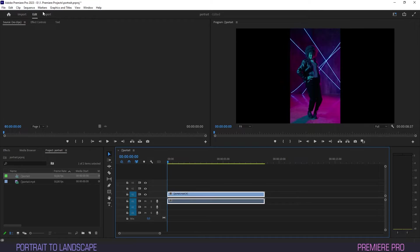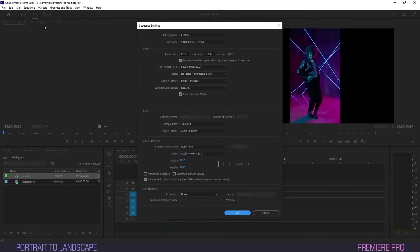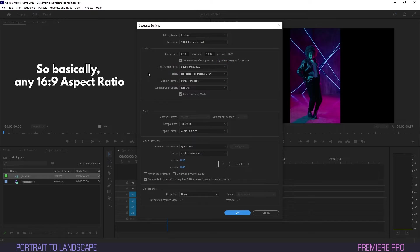To check this, you can go to Sequence, Sequence Settings, and just make sure the frame size is either 1920x1080 or 3840x2160.